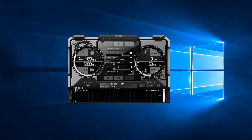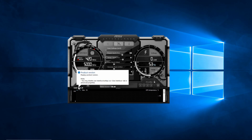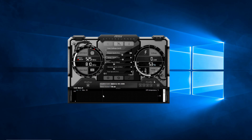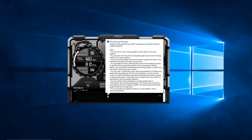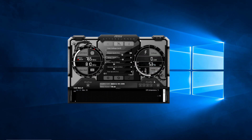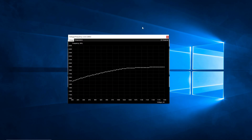For this, you need the latest beta version of MSI Afterburner. To get to the automatic overclocking utility, you must first press Ctrl-F. This brings up the Voltage Frequency Curve Editor. In the top right corner of the window, there is the OC Scanner.